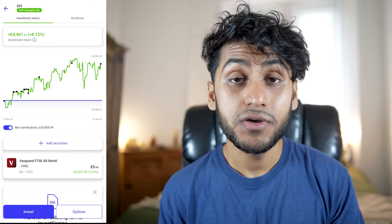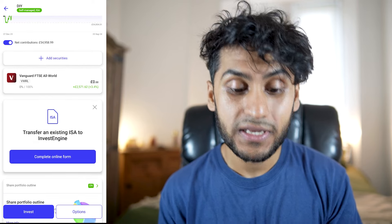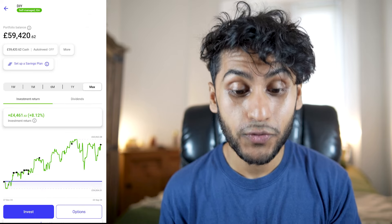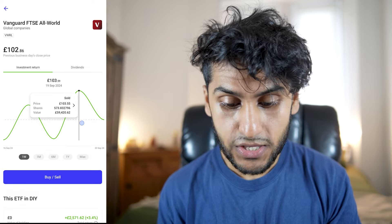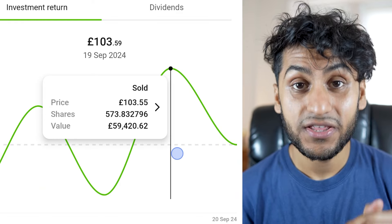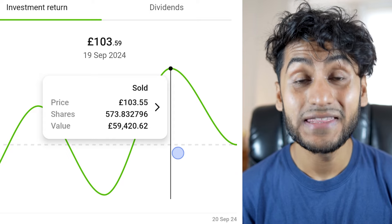I want to transfer this ISA over to my Trading212 ISA to consolidate everything. In my previous video, I realised that you can't do in-specie transfers out of InvestEngine, unfortunately. So what I had to do was liquidate all my holdings. All the money was in the Vanguard FTSE All-World, and now I have £59,420 in cash. I sold out completely — 573.83 shares in the FTSE All-World.